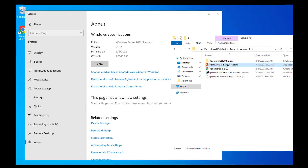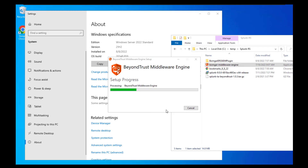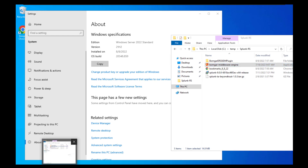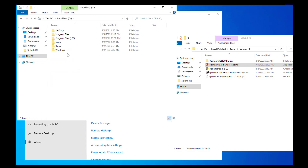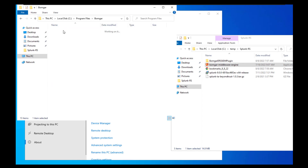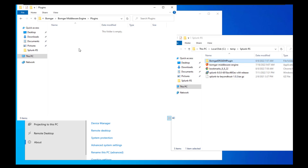First, we're going to go through the middleware install. You see here it's just a standard Windows Server 2012, and we're just going to open up this installer. After that's completed, we're going to want to open up File Explorer and browse to C:\Program Files\BombGar\BombGar Middleware Engine and open up the Plugins folder. We're going to want to copy and paste the BombGar plugin into that folder.